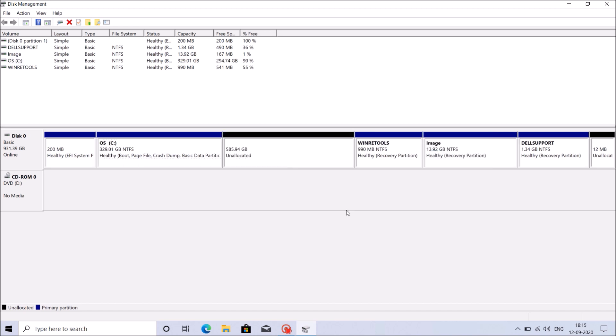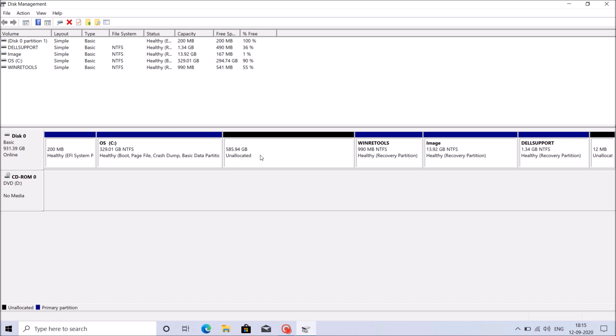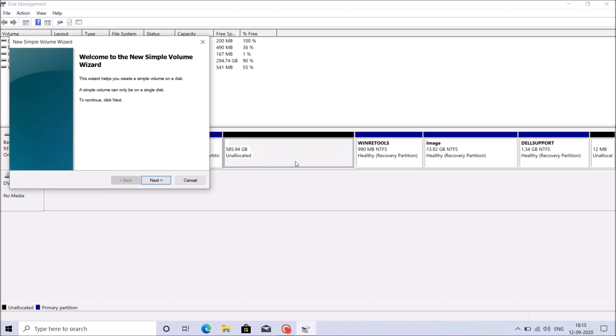Now we can see the total volume of C drive has reduced to 300GB. And also we can see here about 600GB with a label of unallocated. Now right click here and then click on the first option here, new simple volume.